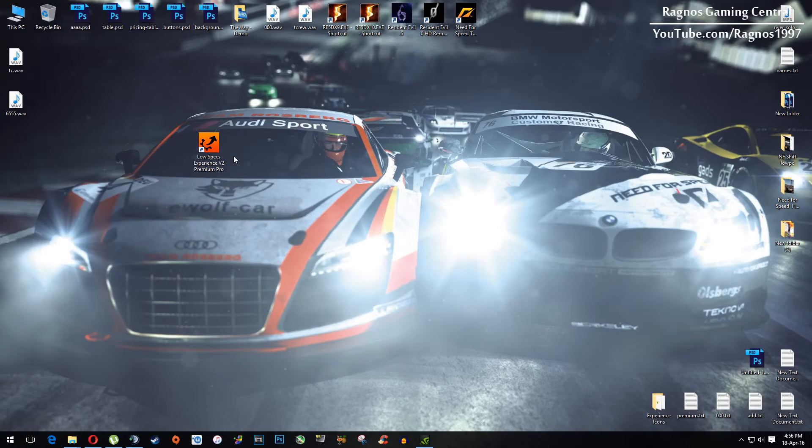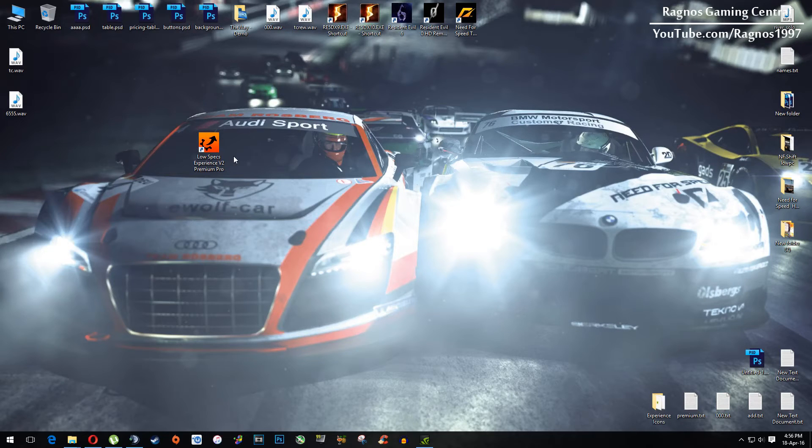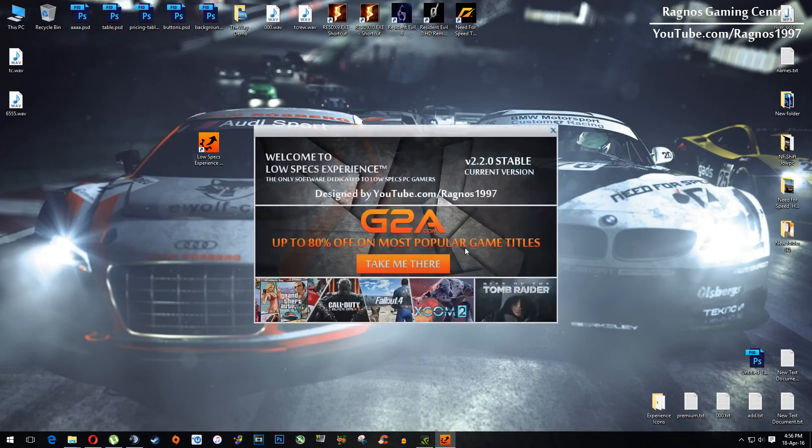And then after you install it, you will get this little shortcut on your desktop. Make sure to open it. This screen should pop up.